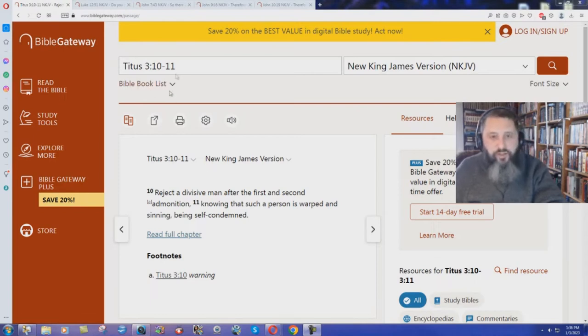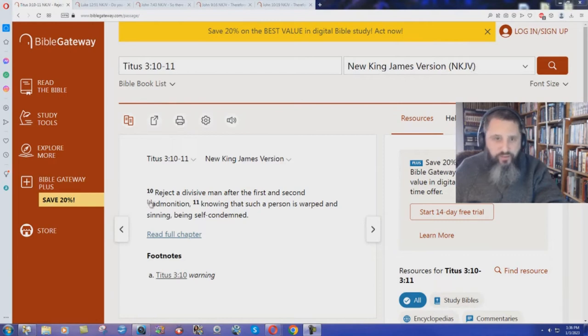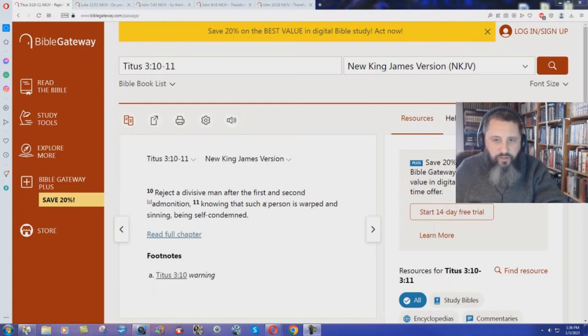Let me show you the proof. Titus chapter 3 verses 10 through 11. In the New King James Version it says, Reject a divisive man after the first and second admonition, knowing that such a person is warped and sinning, being self-condemned.